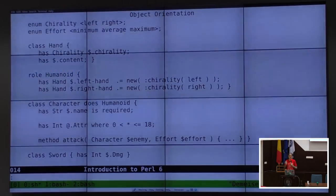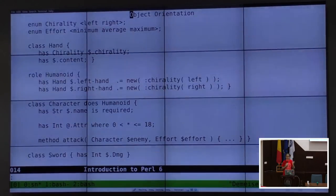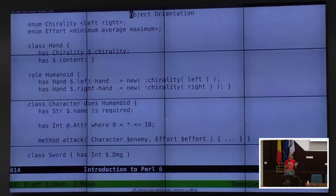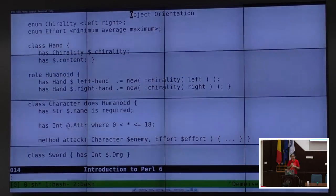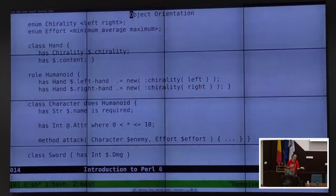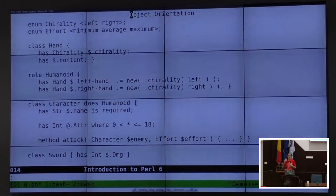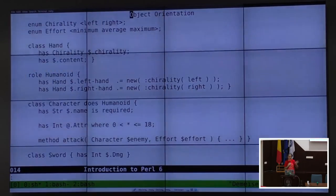We finally have proper object orientation — proper classes. We also have roles, which can be thought of as a segment of a class that you can introduce into any other class. Here I have a role called 'Humanoid' that you can add to any class and it will give you a left hand and a right hand. Chirality is a fancy term for biology meaning something has a left hand and a right hand — trivia: the aroma molecule for oranges and lemons is the same molecule, just twisted opposite ways.